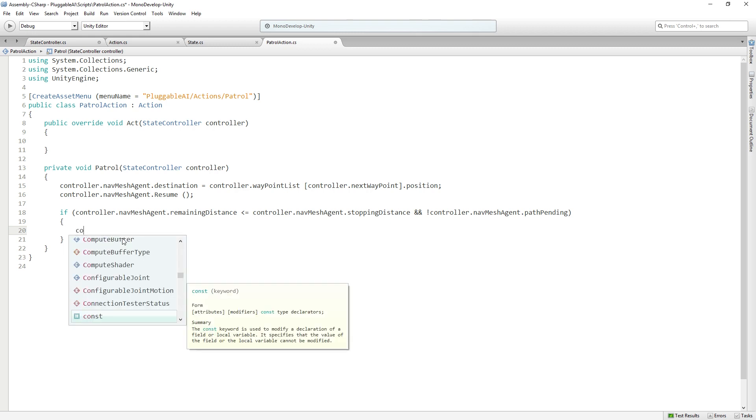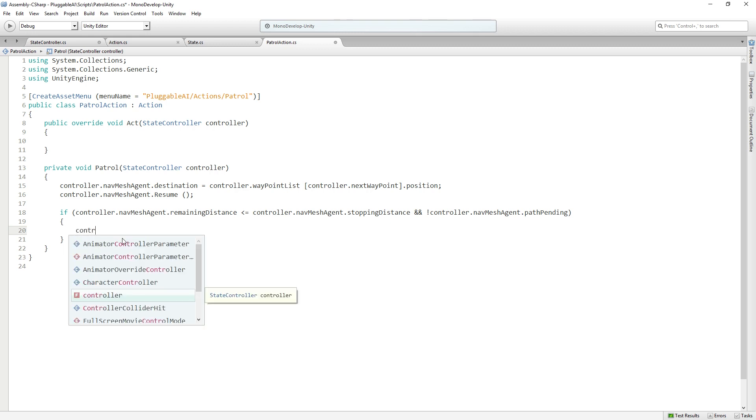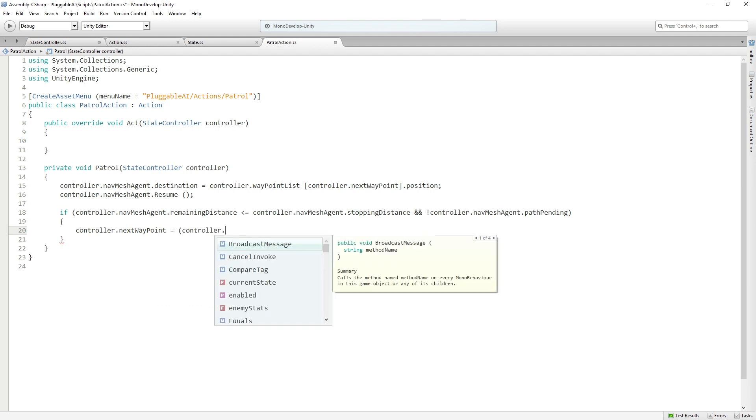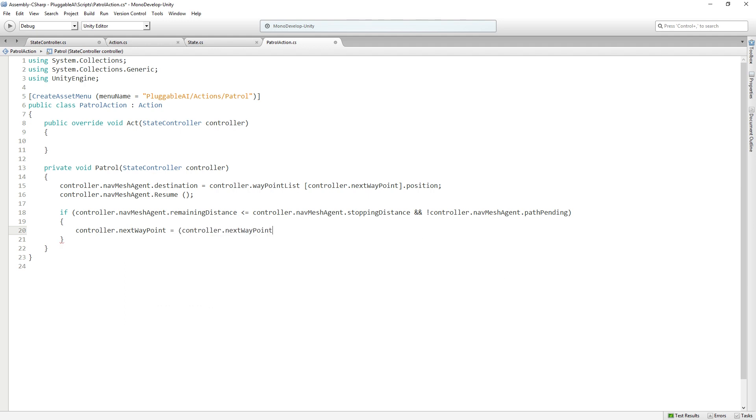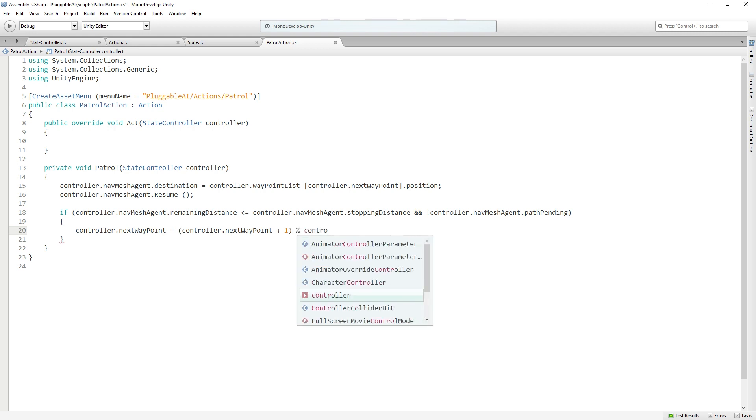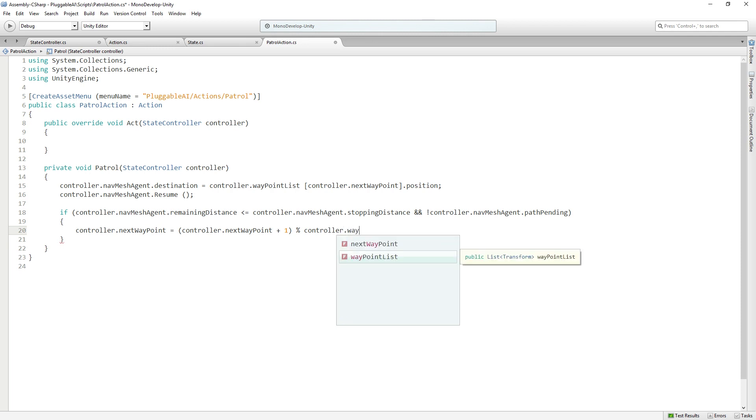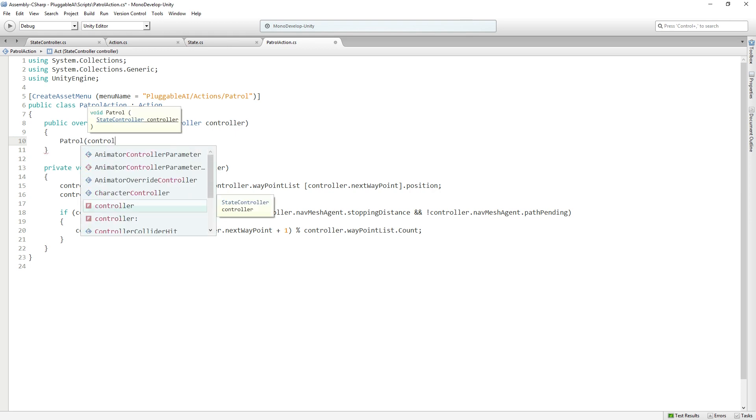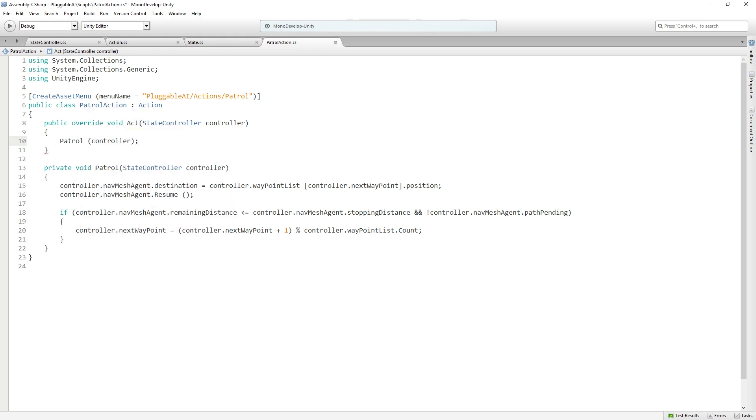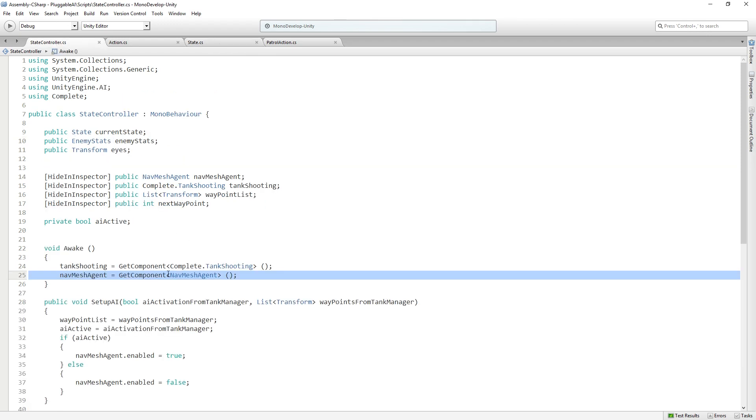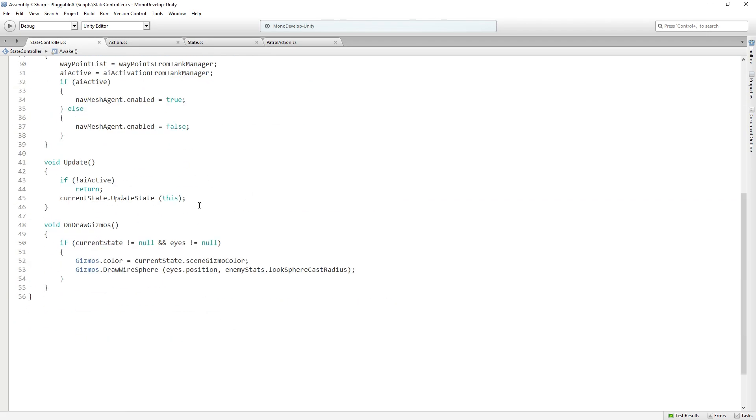So we're going to say controller.next waypoint equals controller.next waypoint plus one. We're going to add one to the waypoint. And then we're going to use the modulo operator and pass in controller.waypointlist.count. This is just a way to make sure that we don't exceed the length of our list. And if we do, we go back to the beginning. In act, we'll call patrol controller to pass in the controller. We're going to call the patrol function each update.